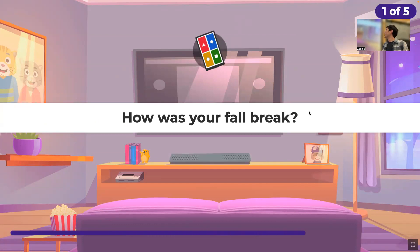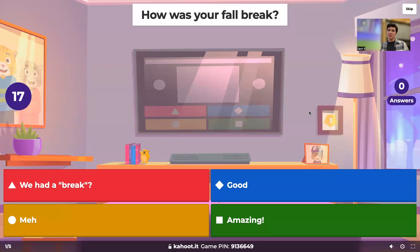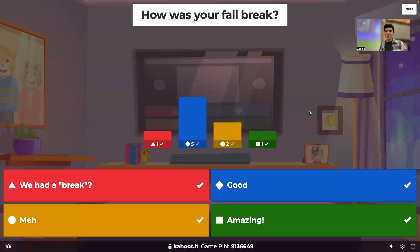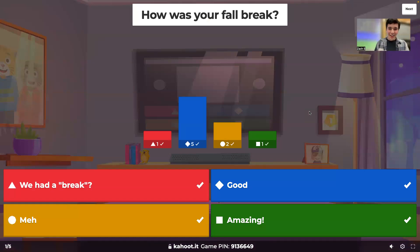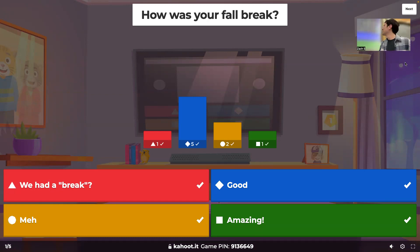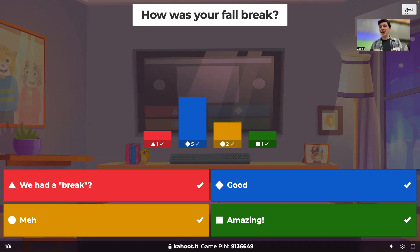Let's see how everyone's fall break was. Most people said it was good — that's great. Sorry for the person who said they didn't have a break; I feel you on that. I had a lot of work this break as well.